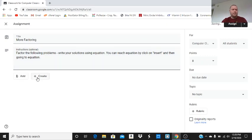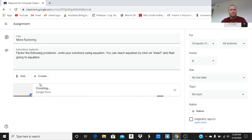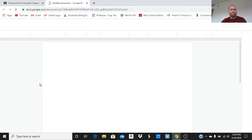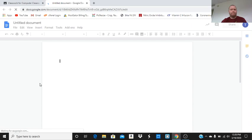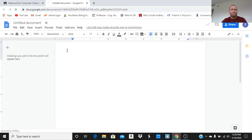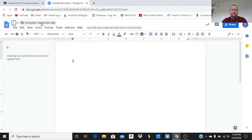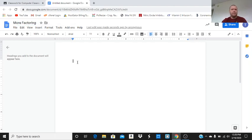Let's create this, and it's going to give us an option. We're going to do it in docs. We're going to wait until this loads up. We're going to call this More Factoring.